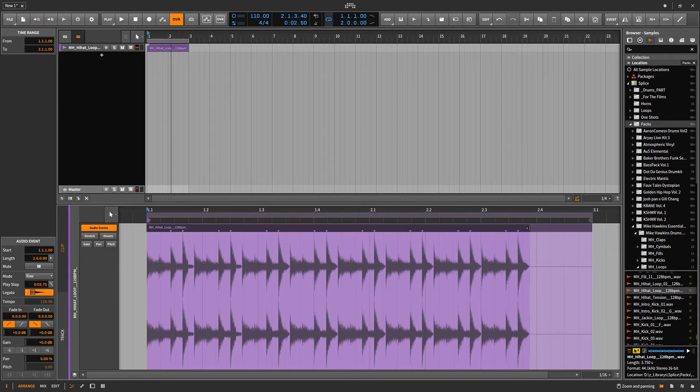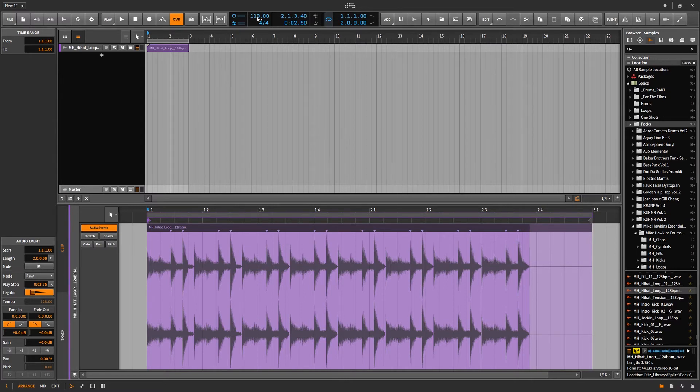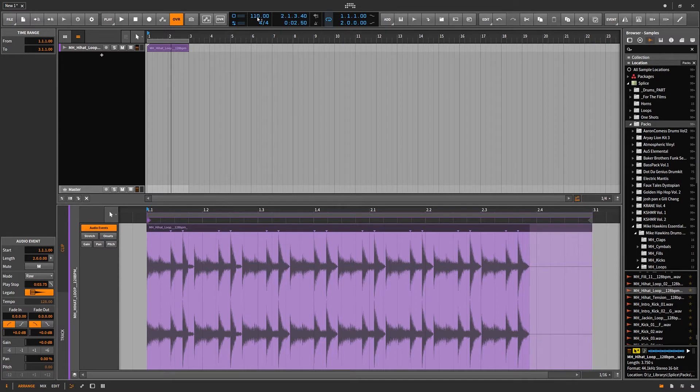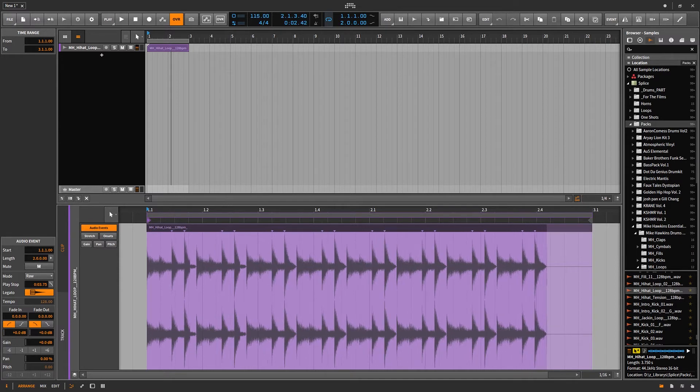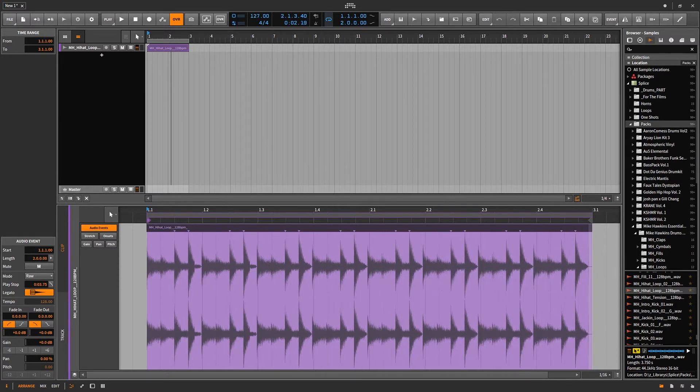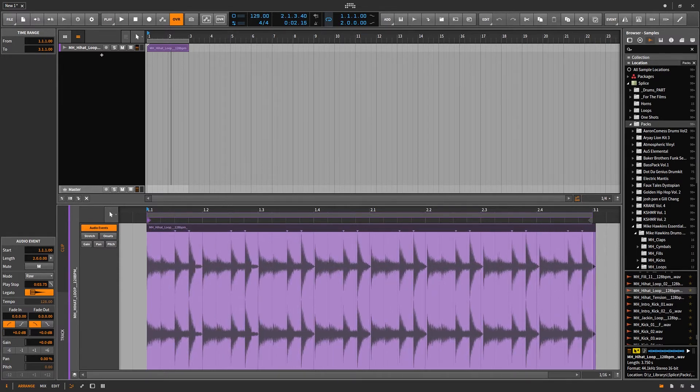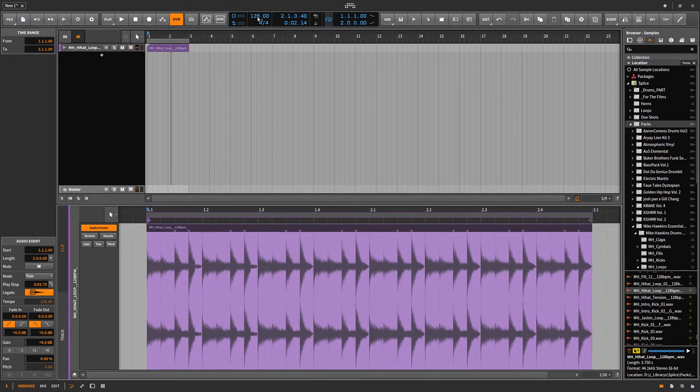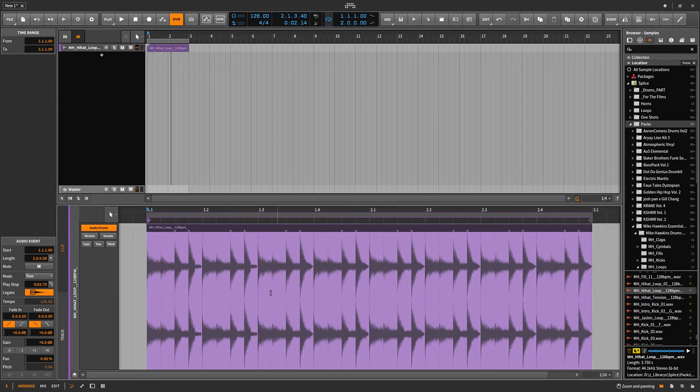So how to fix this is you need to make sure that the BPM of your project is 128, which is what the sample is. So if I move this to 128, you can see that stretch. There it is, 128. You can see now that it's exactly two bars long.